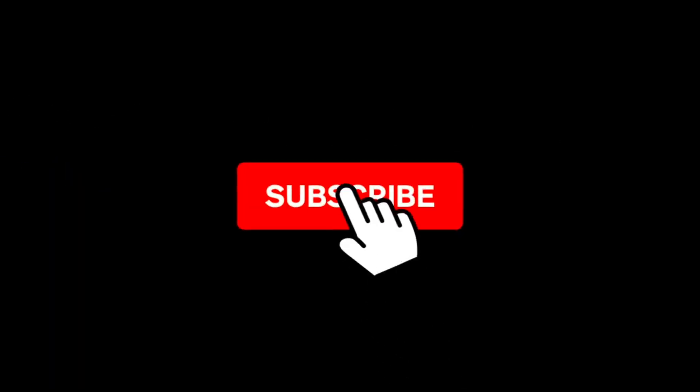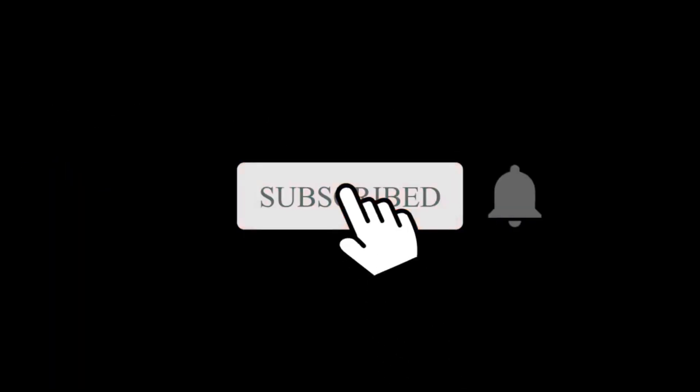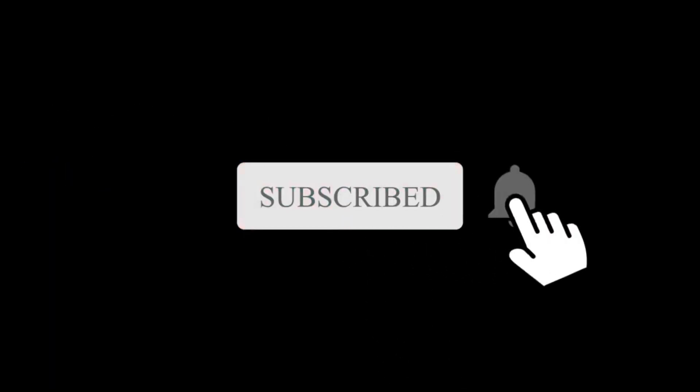If you enjoyed watching this, don't forget to subscribe below and turn on the notifications so you won't miss a single video. Bye!